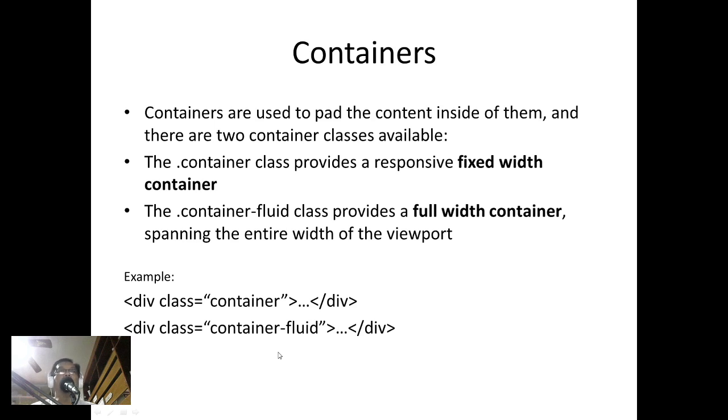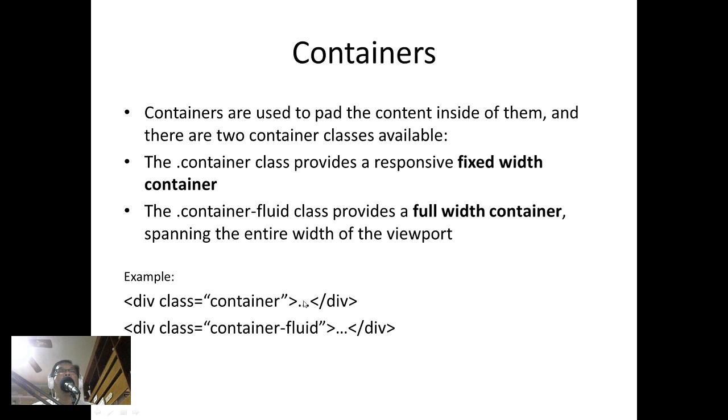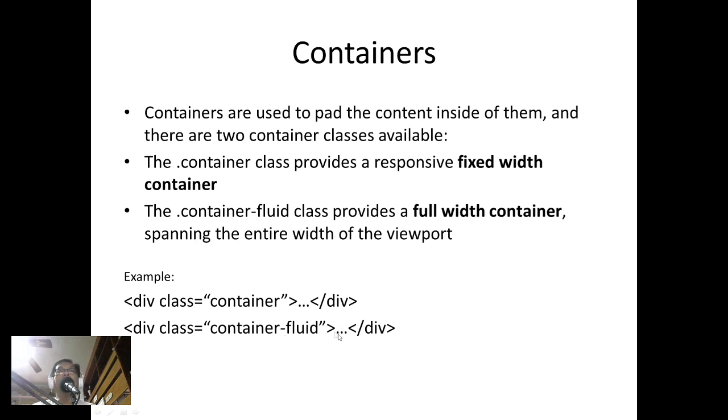There are no margins for container-fluid. How do we use that? We have seen this code: div class equals container, and inside we can have our code and then close div. Or we can place div class equals container-fluid, and inside will be our code and then close div.